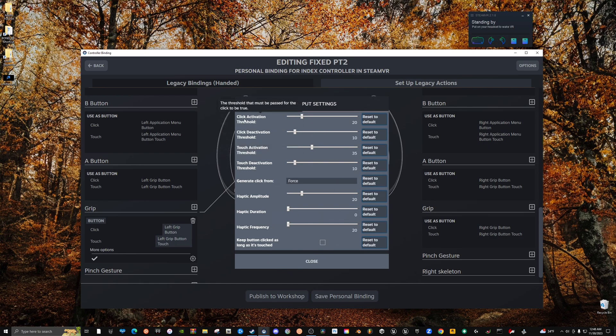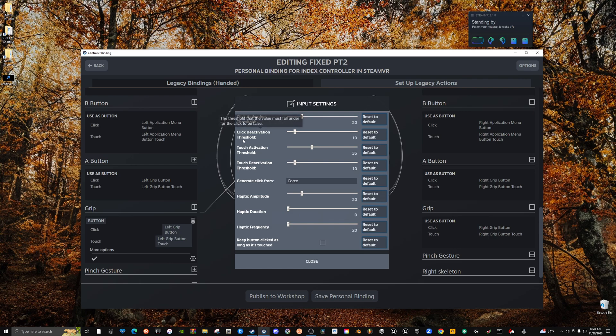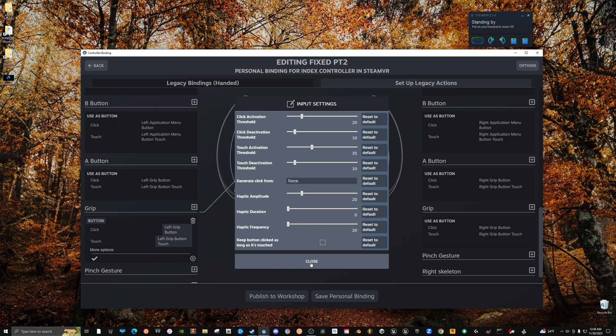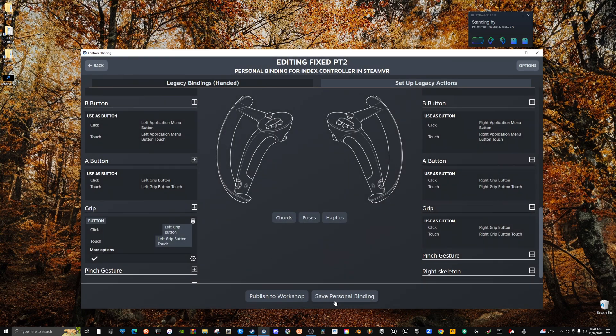Because I just changed these just now, but these are the first two that I changed right here. I changed Click Activation Threshold, I changed that down to 20 because I don't want to have to squeeze the life out of my controller in order for it to register that I'm making a fist. And then the Click Deactivation Threshold is just when you let go of the controller you want it to register it as letting go. So I keep mine at 10, so that way like when I let go it knows that I let go.